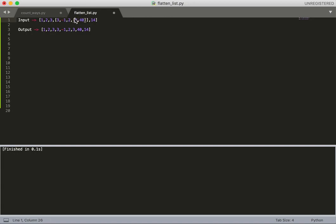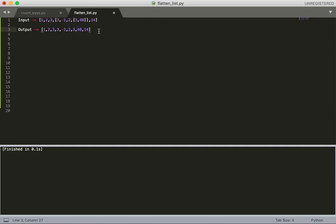Inside that list we have another list, right? This can go to any nested levels. So this will be our input.